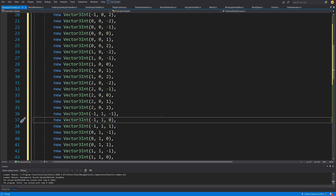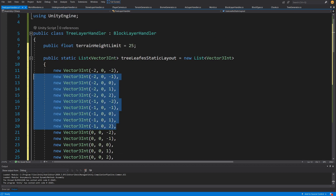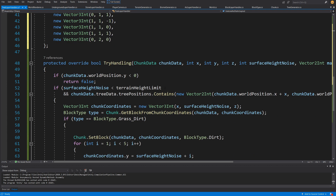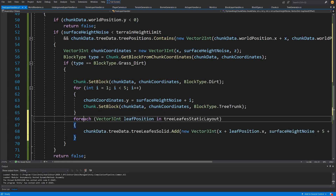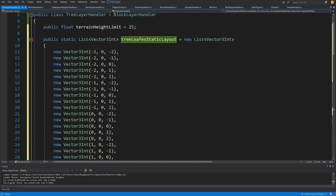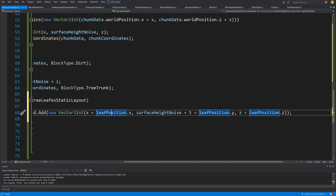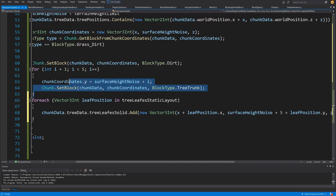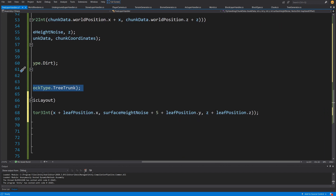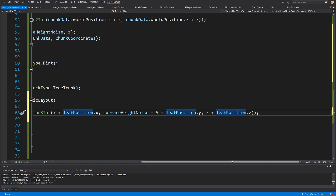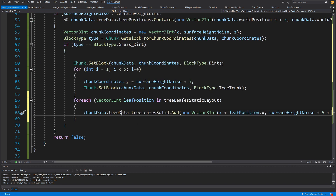If you have those trees, or just add a couple of them to generate something. Now we need to use them, so we create a for-each loop: Vector3Int leaf position in tree leaves static layout. We are going to set chunk data dot tree data dot tree leaf solid and add a new Vector3. We get x plus leaf position x, surface noise height plus 5 — that is the height we used here — and for z the same: z plus the leaf position z offset. We then add those positions to tree data tree leaves solid.